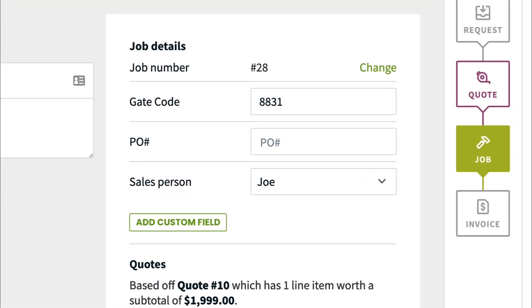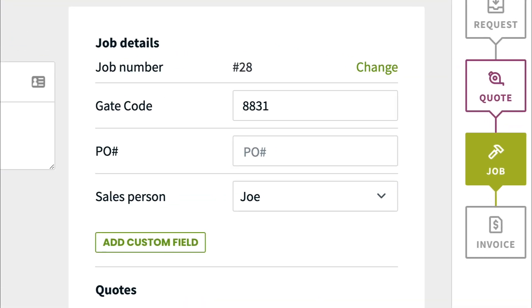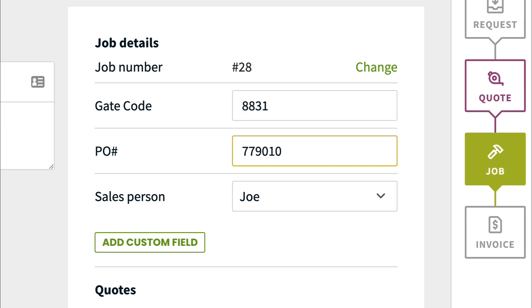Custom fields are a great tool for recording and tracking extra information in Jobber. These can be used for information you want to track that there isn't already a field for. Common uses include tracking the salesperson on quotes and adding PO numbers to jobs.